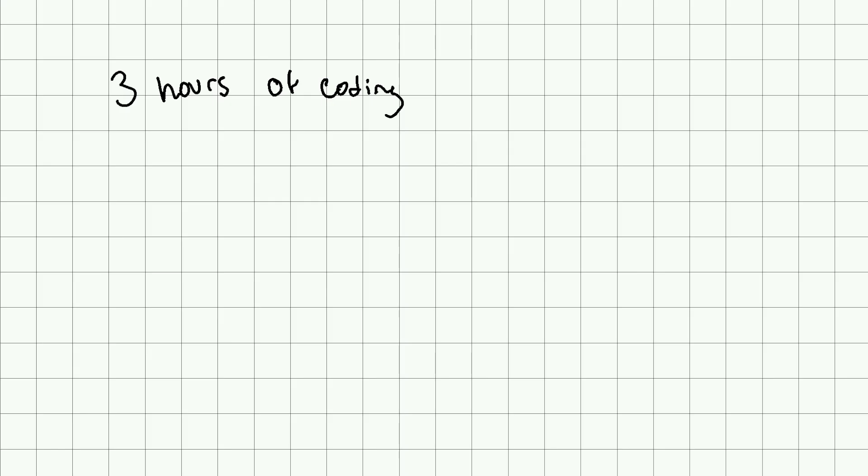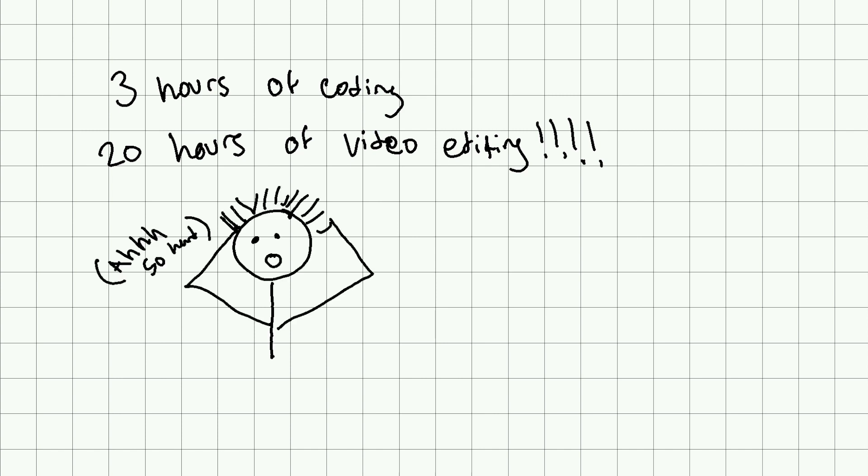That's about three hours of coding that took maybe 20 hours to video edit. This is really, really hard for me to edit. Hopefully I'll get better in future videos. If you think I could improve any part of this, let me know.